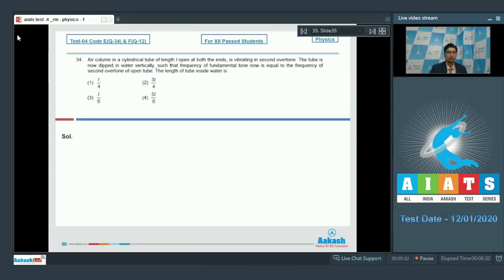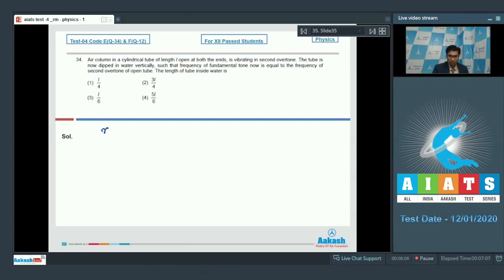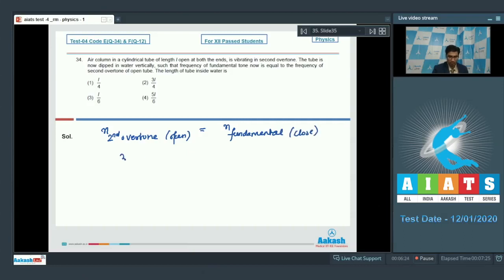Now let us proceed to question number 34. Air column in a cylindrical tube of length L open at both ends is vibrating in second overtone. The tube is now dipped in water vertically such that the frequency of the fundamental tone is now equal to the frequency of the second overtone of the open pipe. When the tube is dipped in water it behaves as a closed organ pipe, while when it is completely out of the water it behaves as an open organ pipe. The length of the open pipe is L and L dash is the length of the closed pipe.